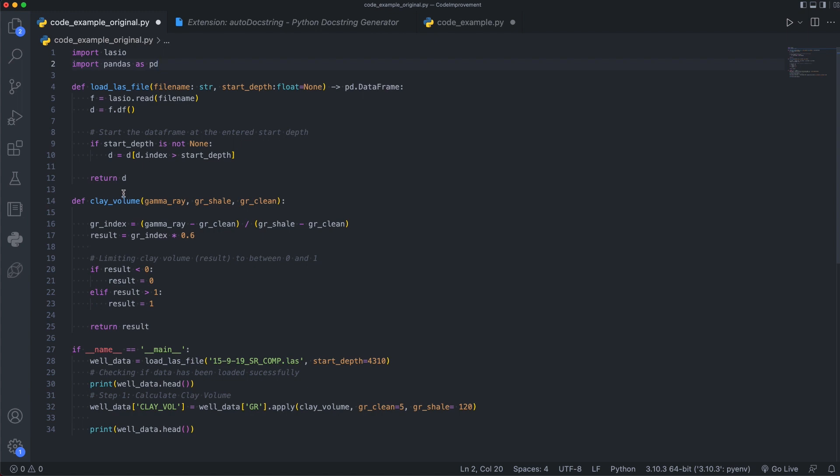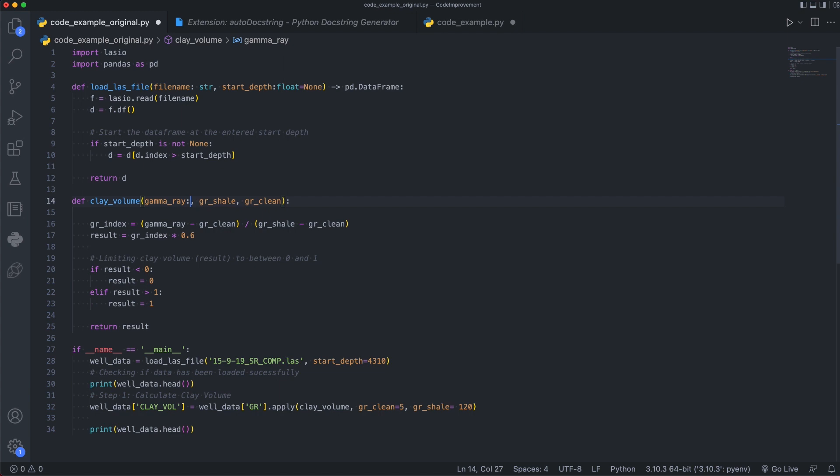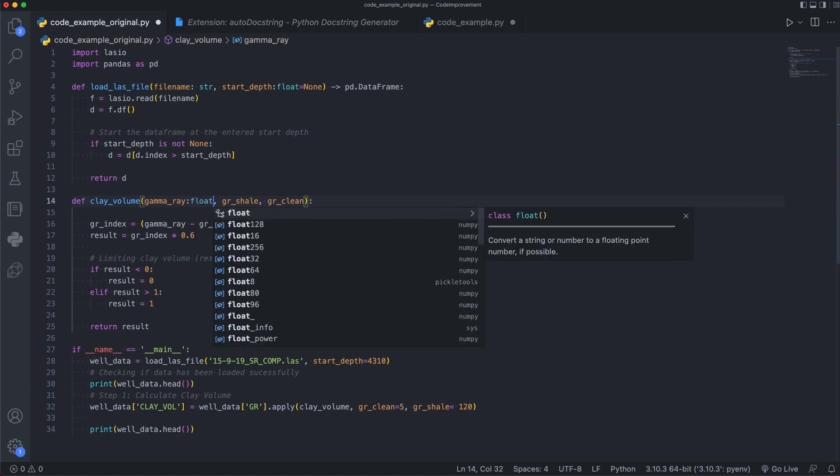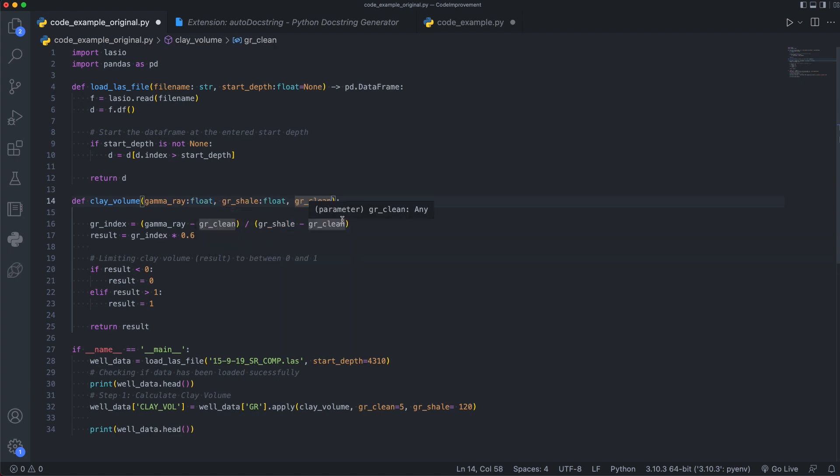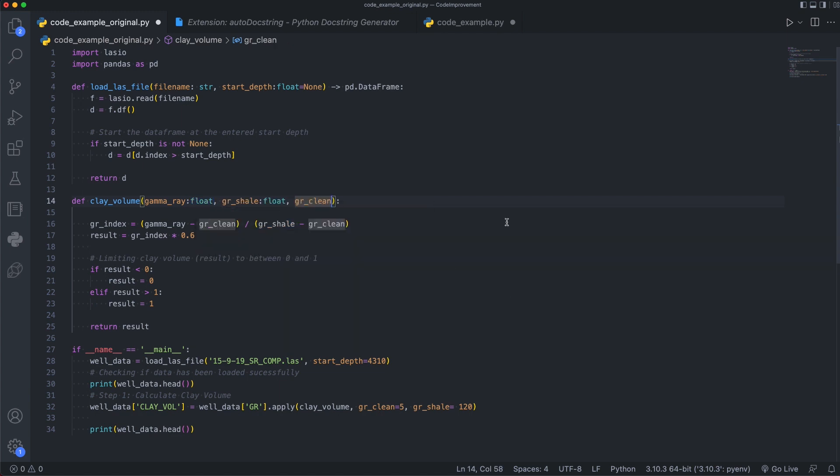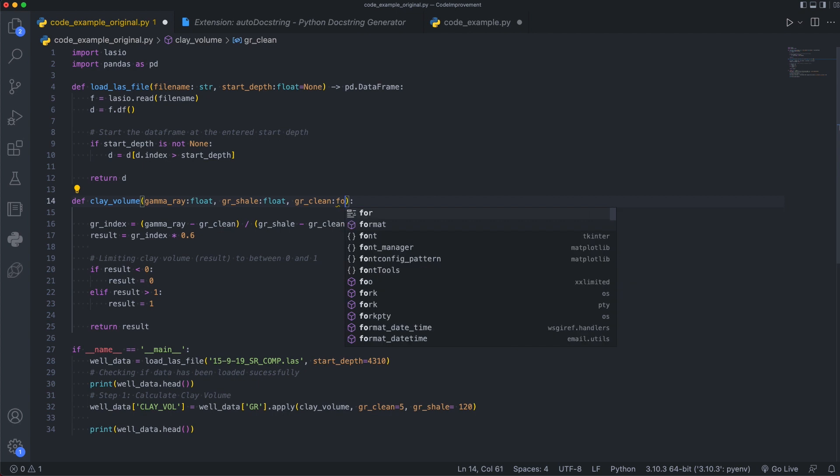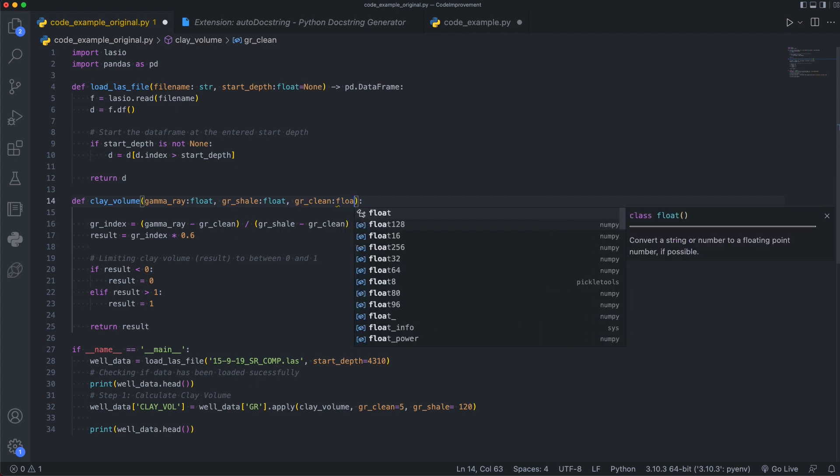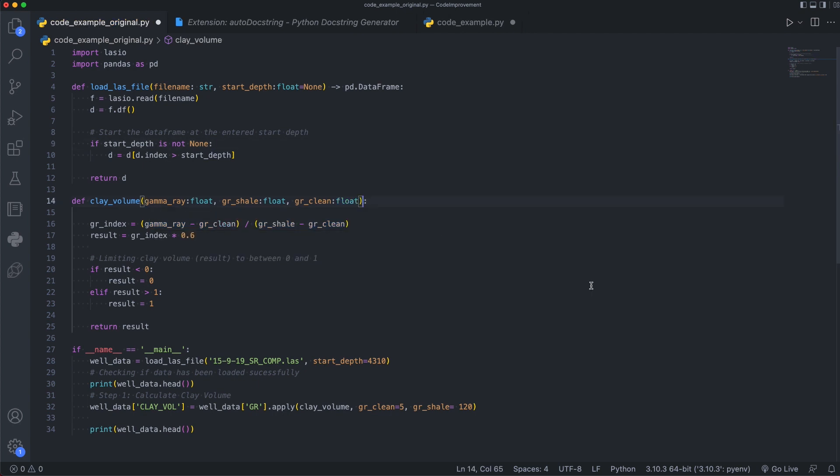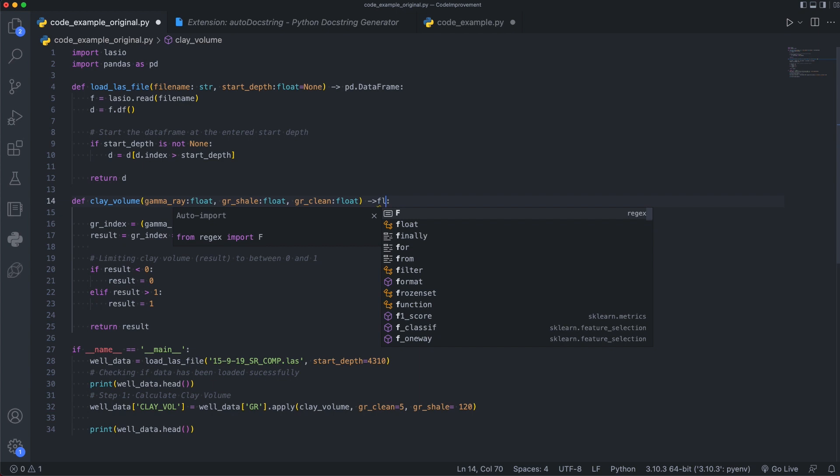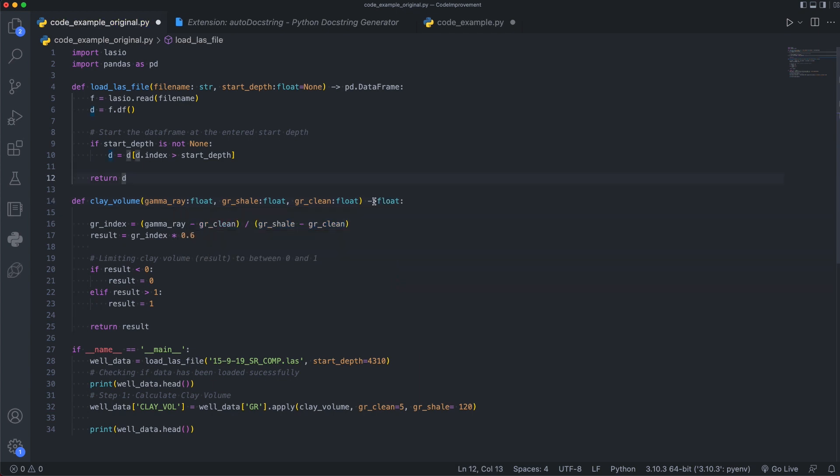Now, if we go down to our second function, our clay volume, we can see that we've got three parameters here. We've got gamma ray, gr shale, and gr clean. For each of these values, we're going to give them a type hint of float, as we may want to pass in decimal value to each of these parameters. And we're also returning back a float. So right away, we can see when we look at these functions, we've got more information about what they actually require.